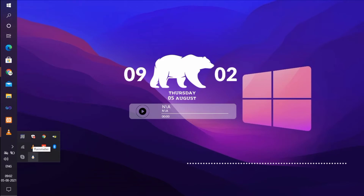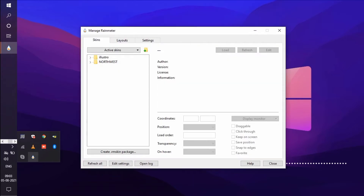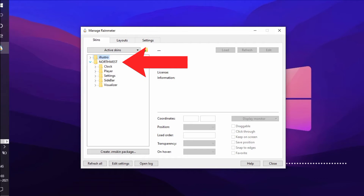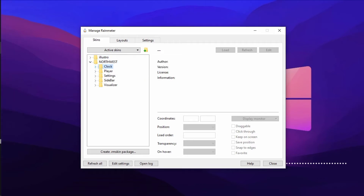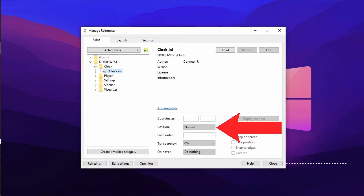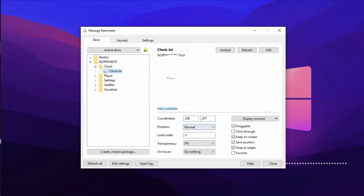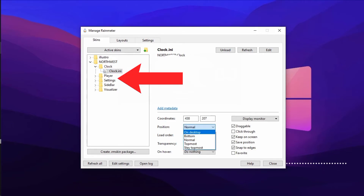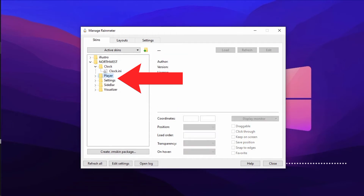You can open the Rainmeter software and click on the taskbar Rainmeter icon. Click the North-west folder. Click the first clock window. You can open the position window and click on desktop to set the position.